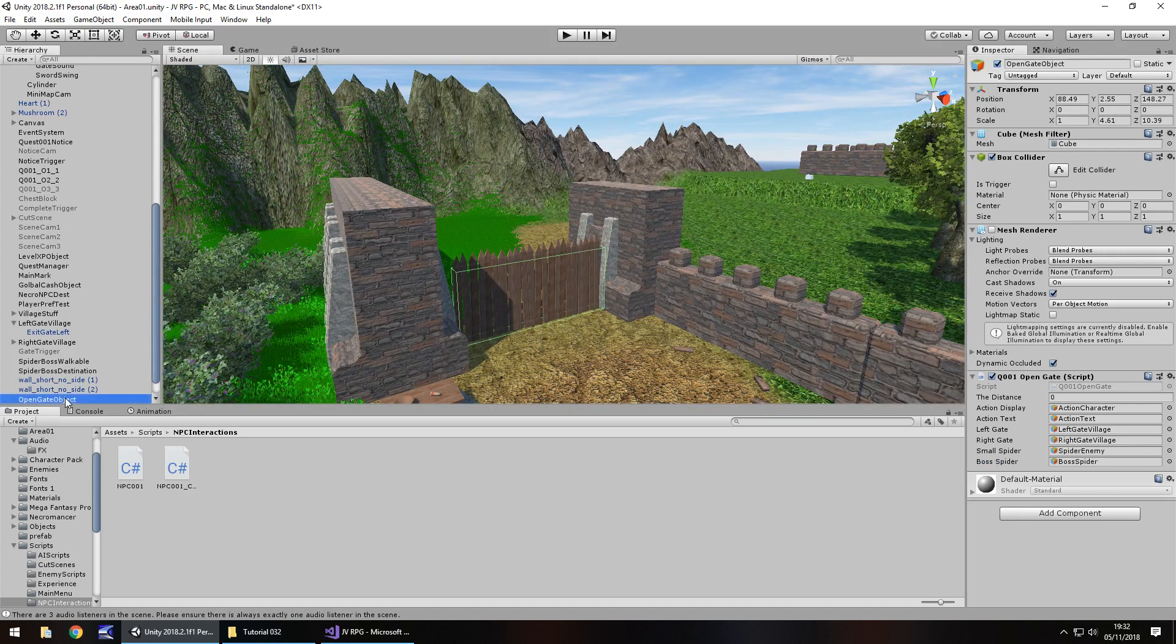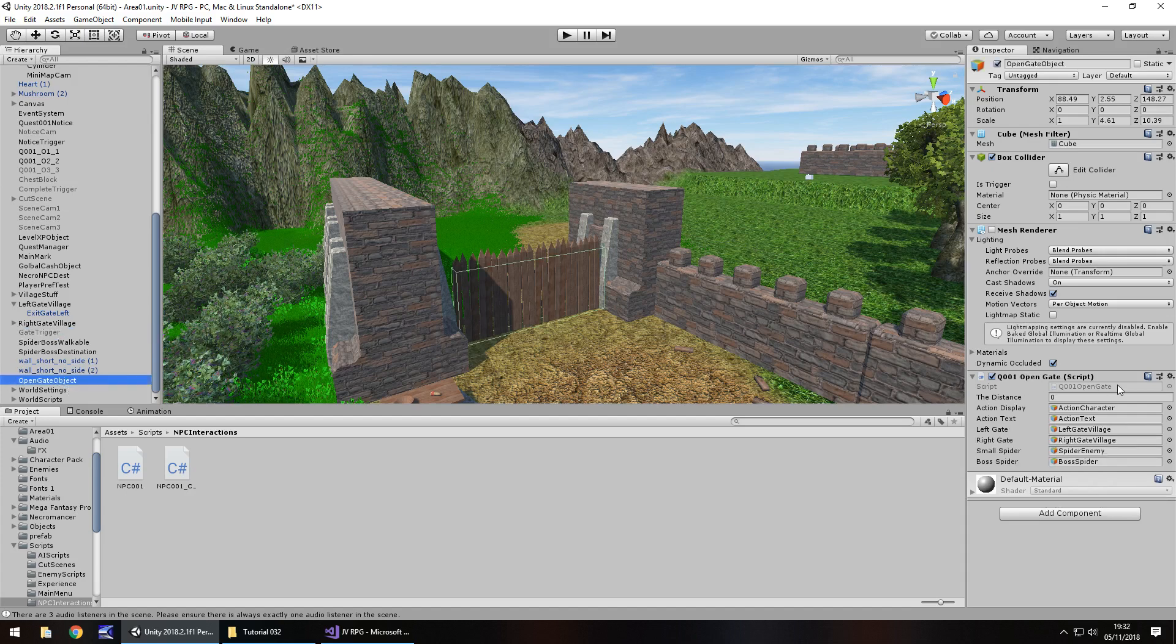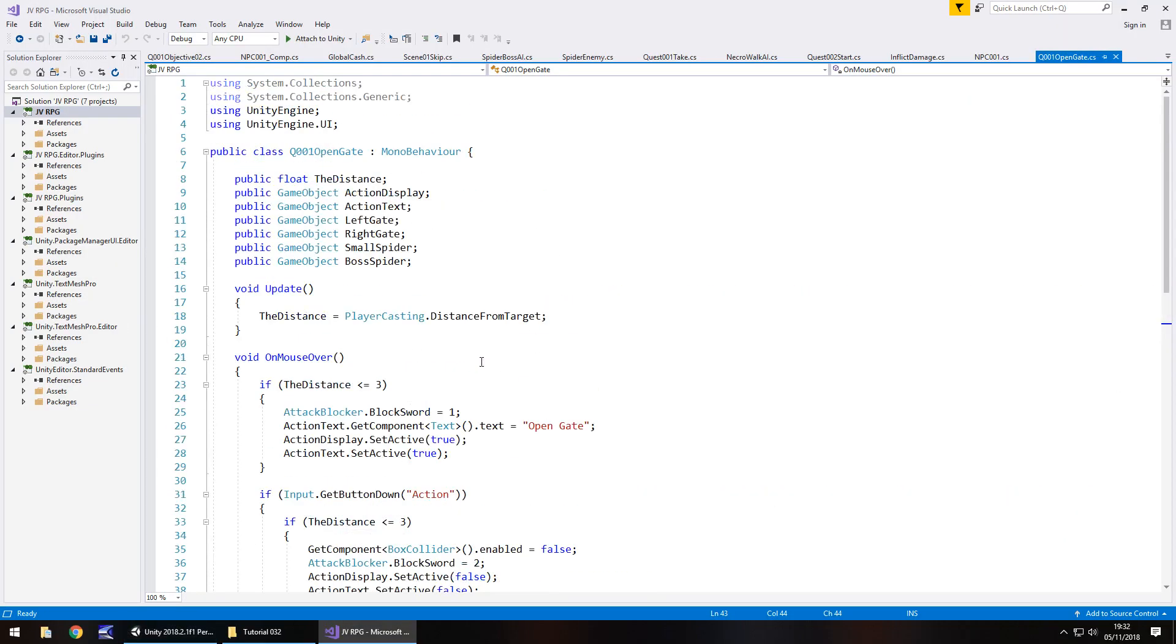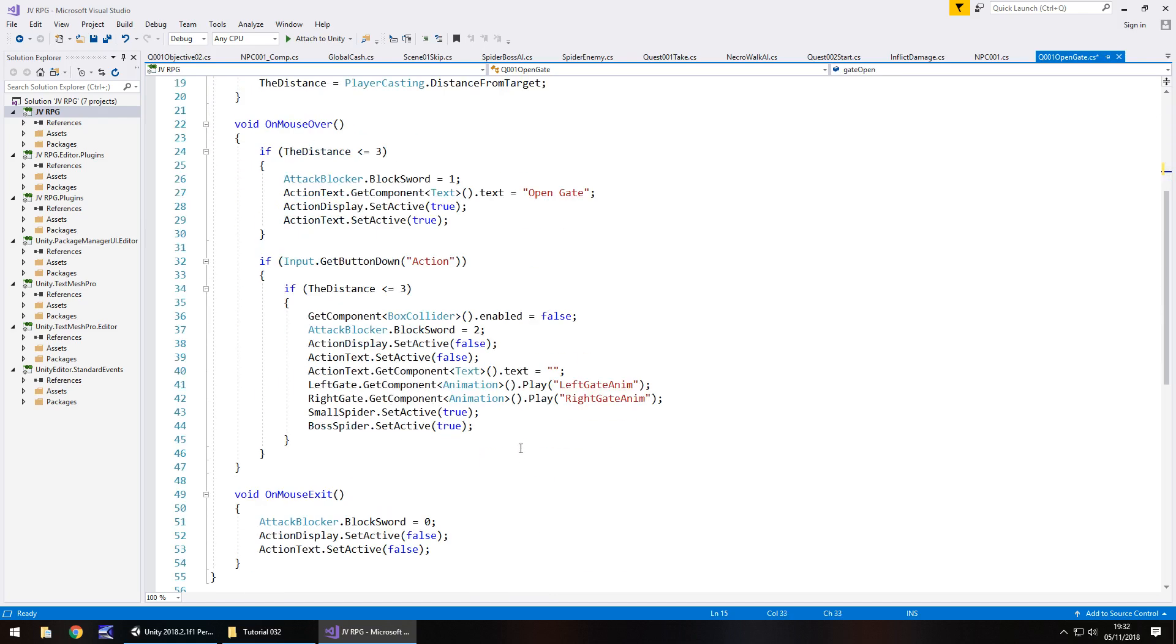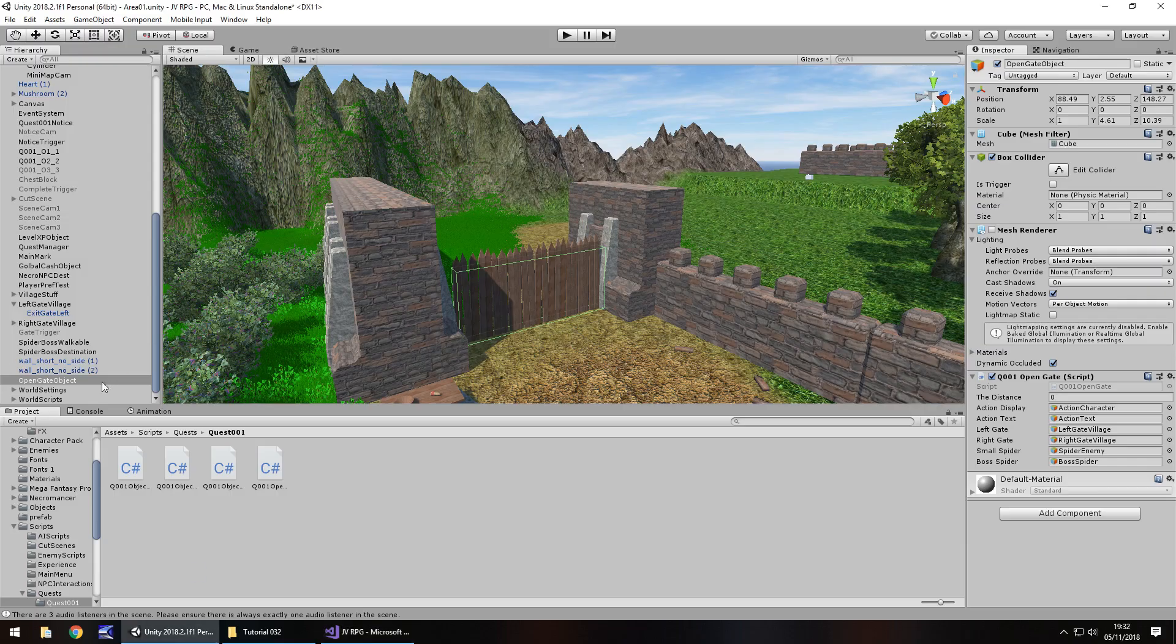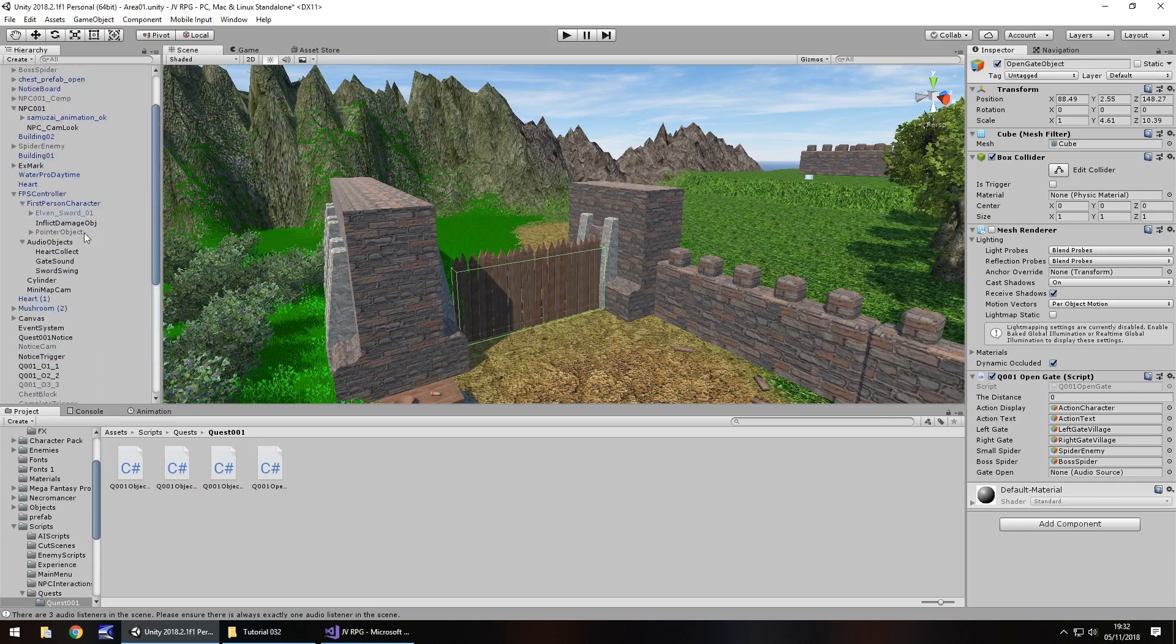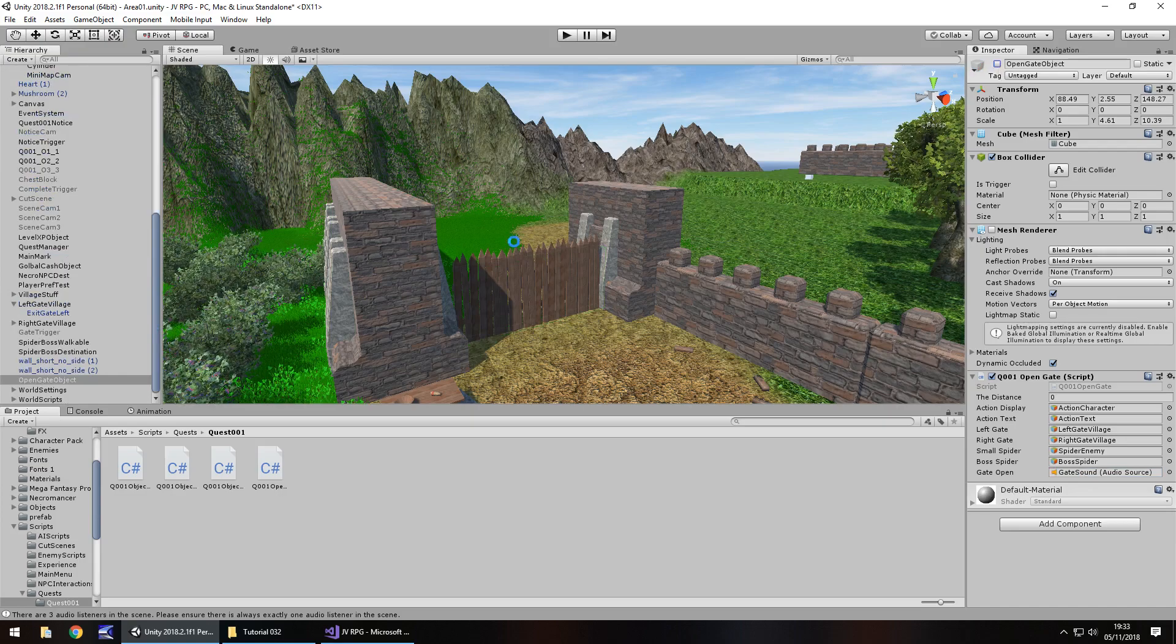So it's open gate object is the one we want. We just need to quickly add in that sound. So public audio source gate open semicolon. And just before we play the animations, let's have gate open dot play, close bracket, semicolon. Save. Let's finally add that variable in. And I'm not going to test it out because I know it will work at this point. So gate sound over and into there and let's turn it off again and save.